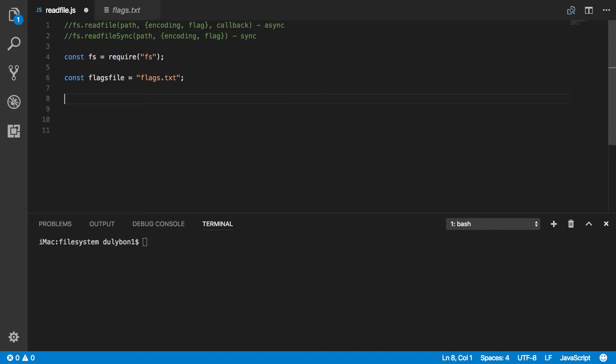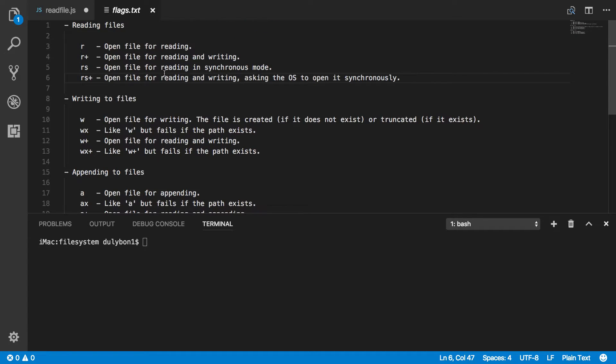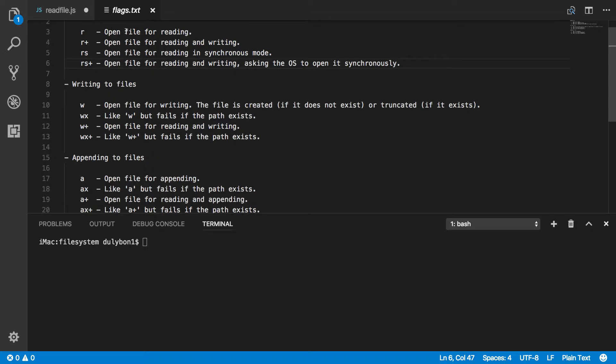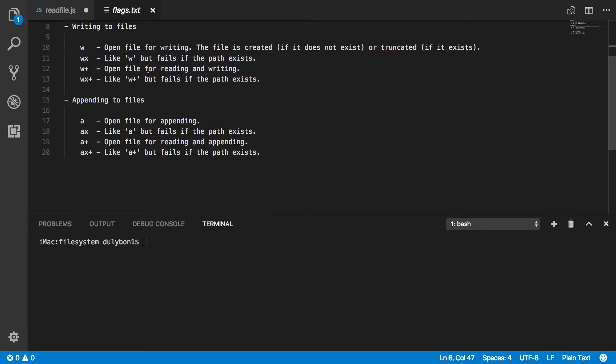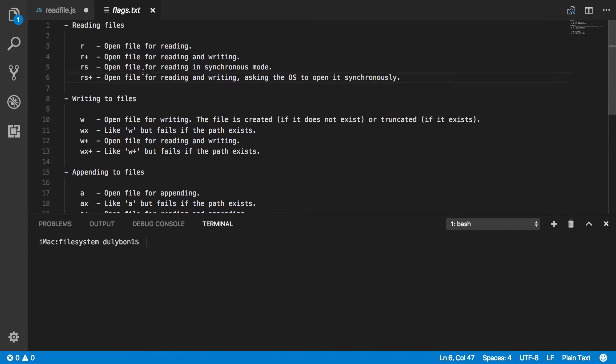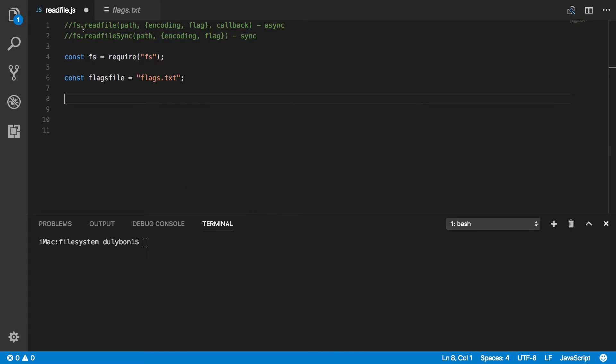Alright, so this is the file we are going to try to read, the flags.txt, this is the contents of it. And let's go ahead and try and do that synchronously using the readFileSync function.